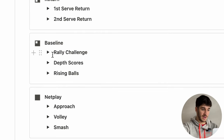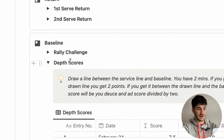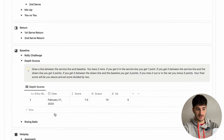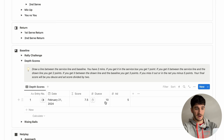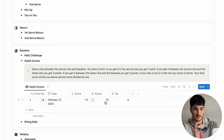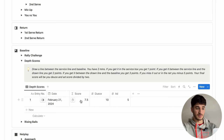I've tried to include all the different areas of your game: serve, return, baseline, and net play, with exercises for each. For example, in baseline we have one called depth scores — you put the date, your score for the deuce side and ad side, and it gives you an average. The idea is you do this over time and see if you're improving, then adjust your training accordingly and make informed decisions.